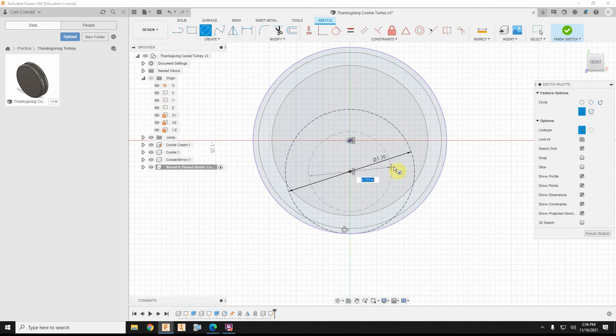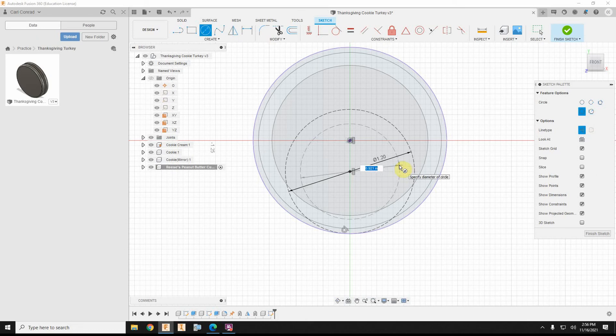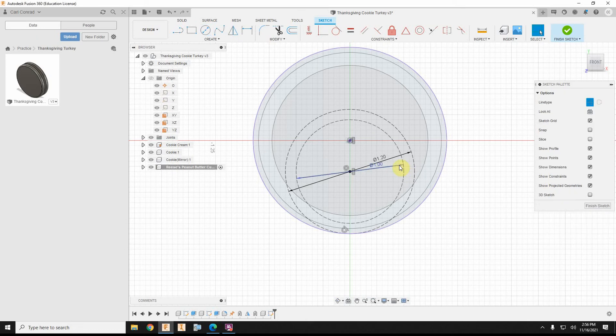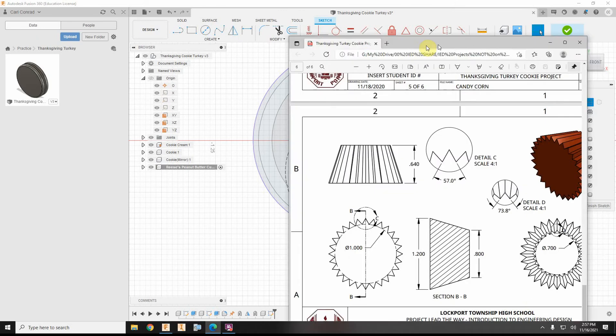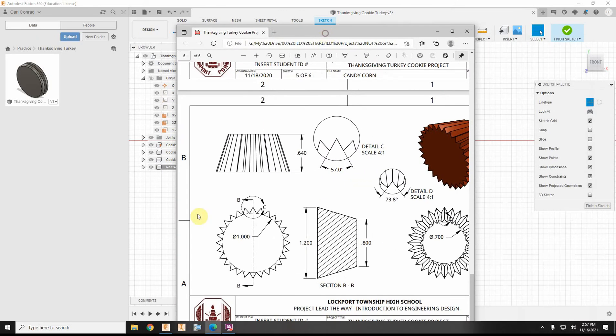That's a construction line, so I'm just going to leave that on construction line, and that needs to be one inch in diameter, and then if we look at our detail view, okay, this is where I'm getting these measurements, one inch diameter, 1.2 diameter.